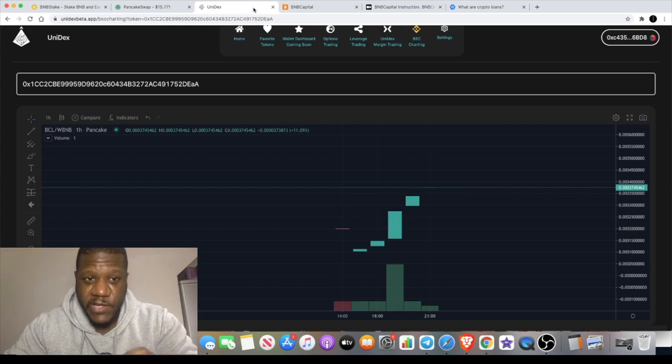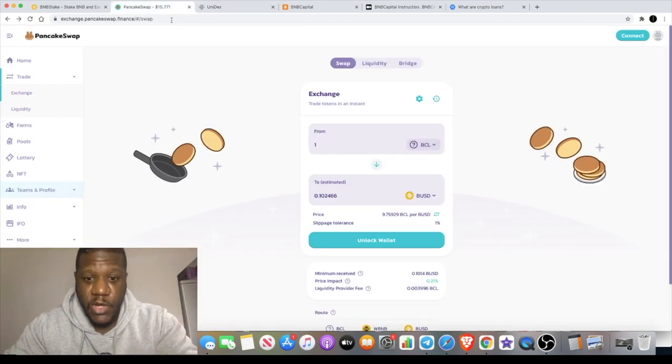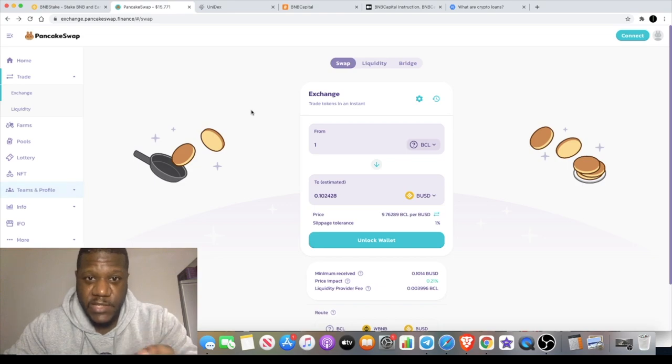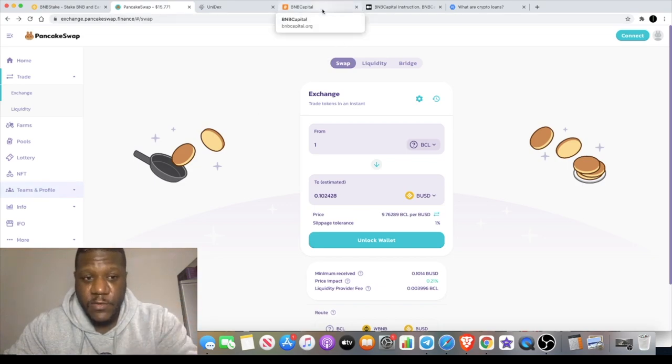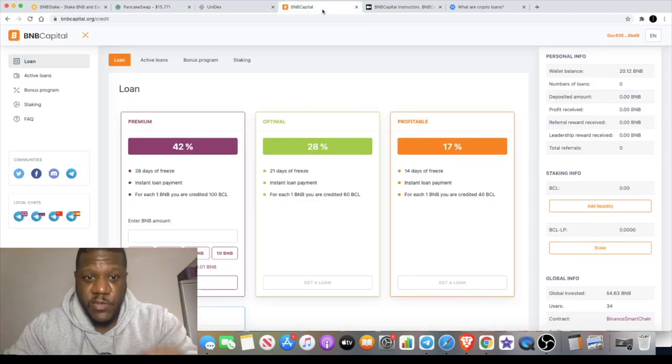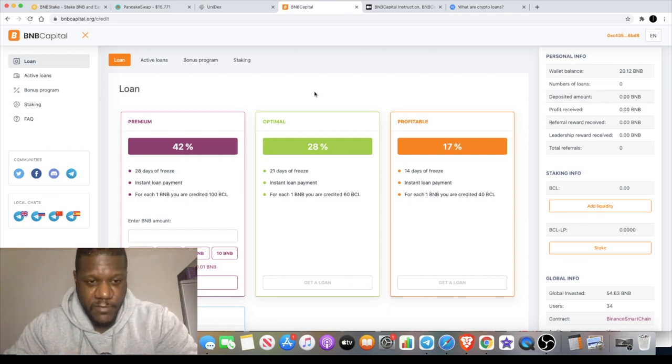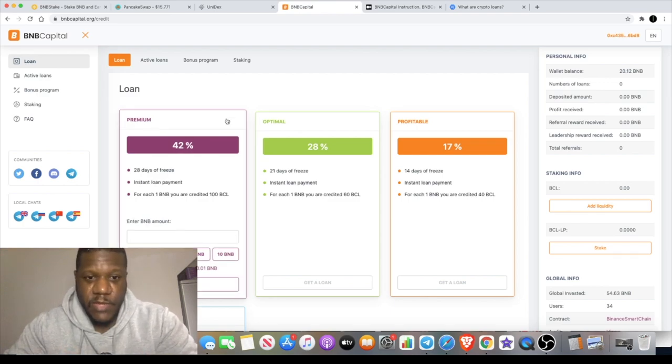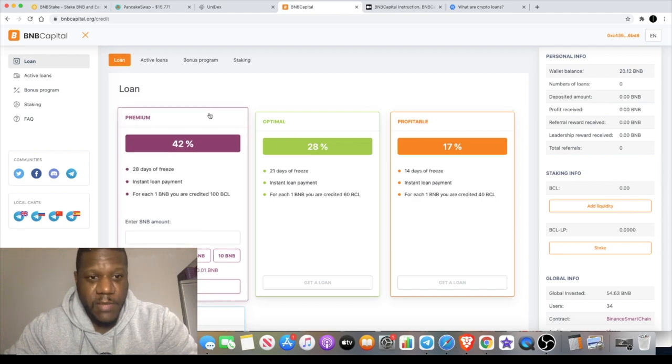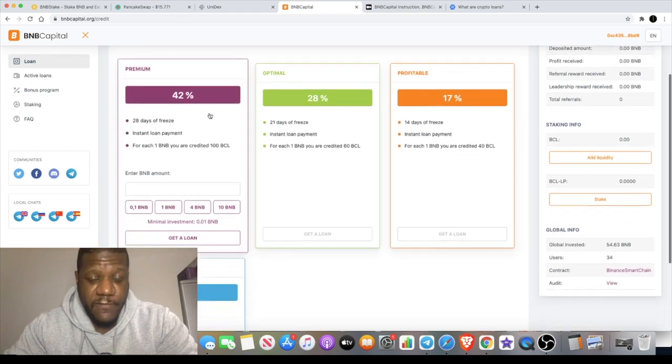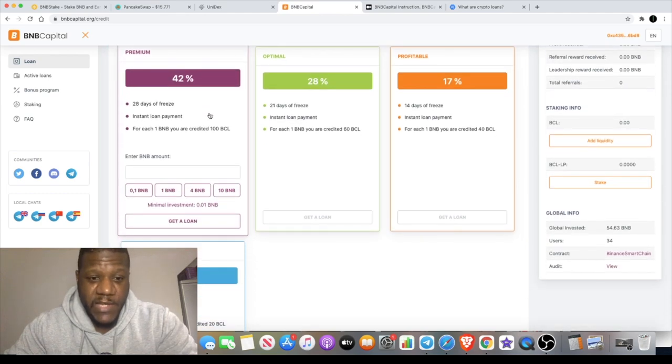BMB Capital actually have their own token which actually launched today and it's tradable on PancakeSwap, currently going around 10 cents. How you can earn that token is by using their platform. You can also buy the token but you can earn it by using the platform.